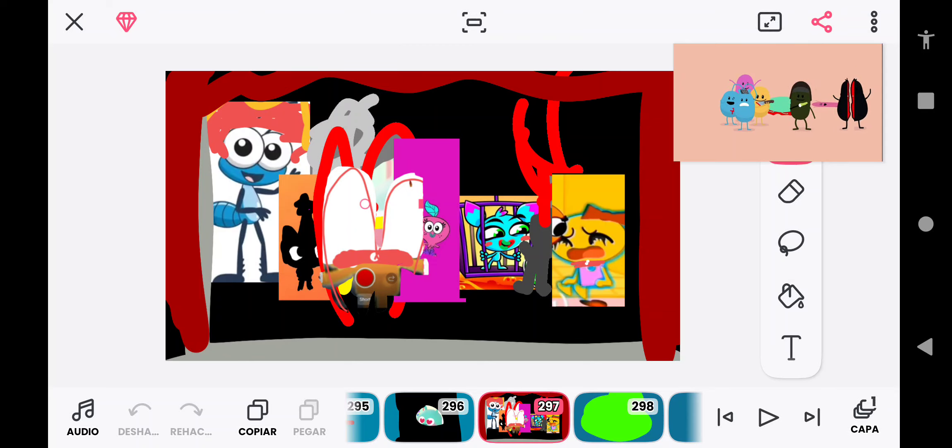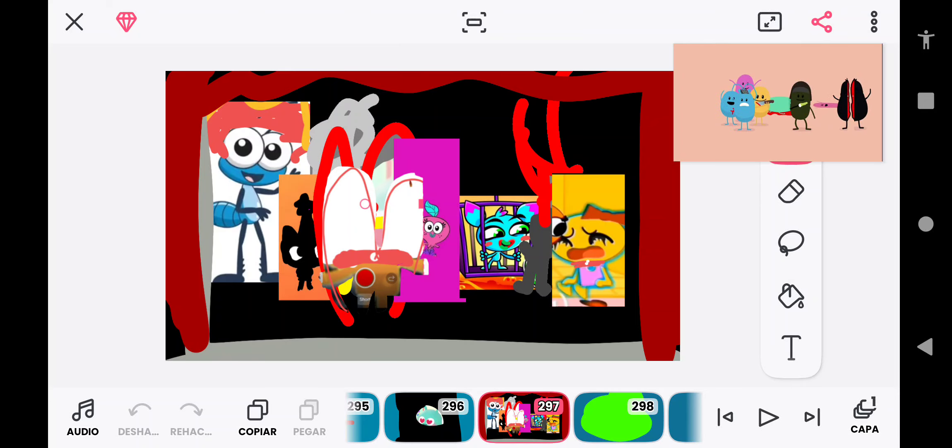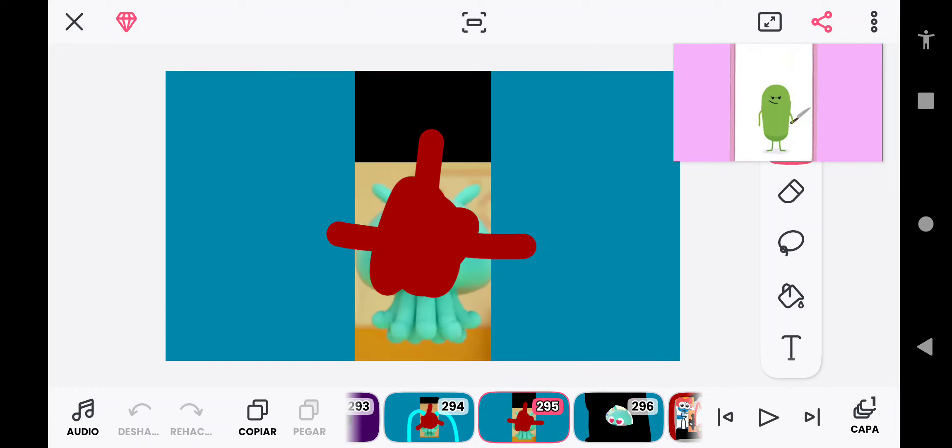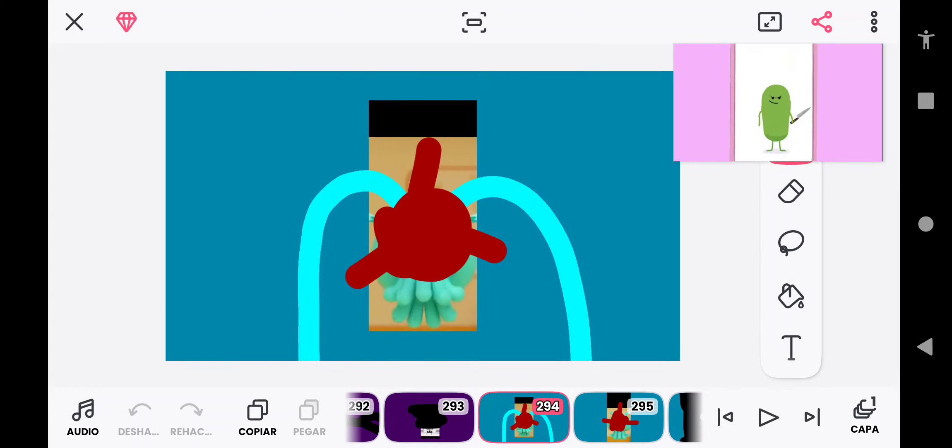So many dumb ways to die. Dumb ways to die, so many dumb ways to die.